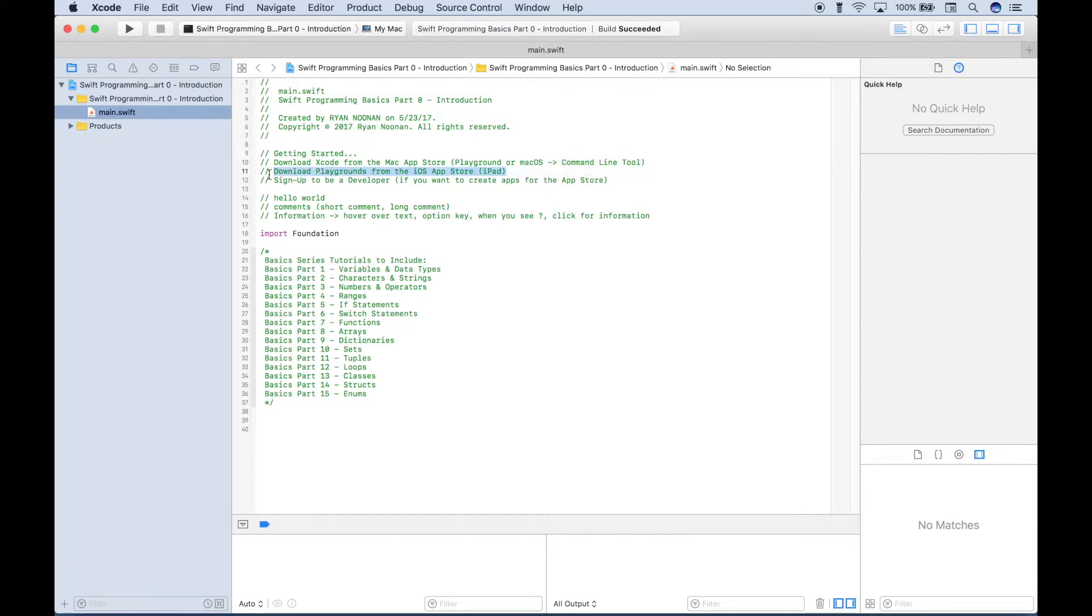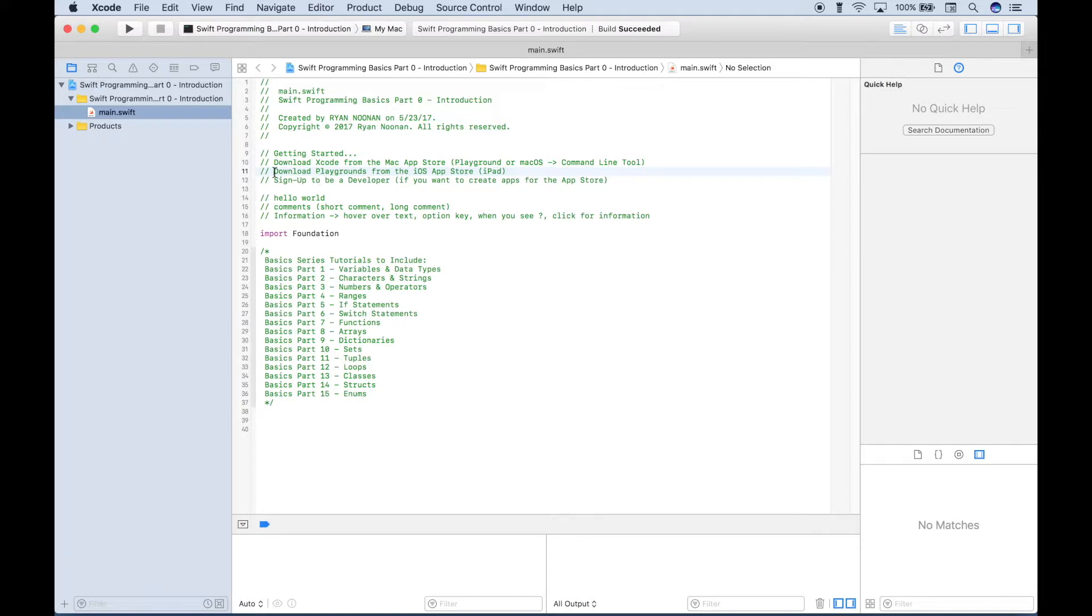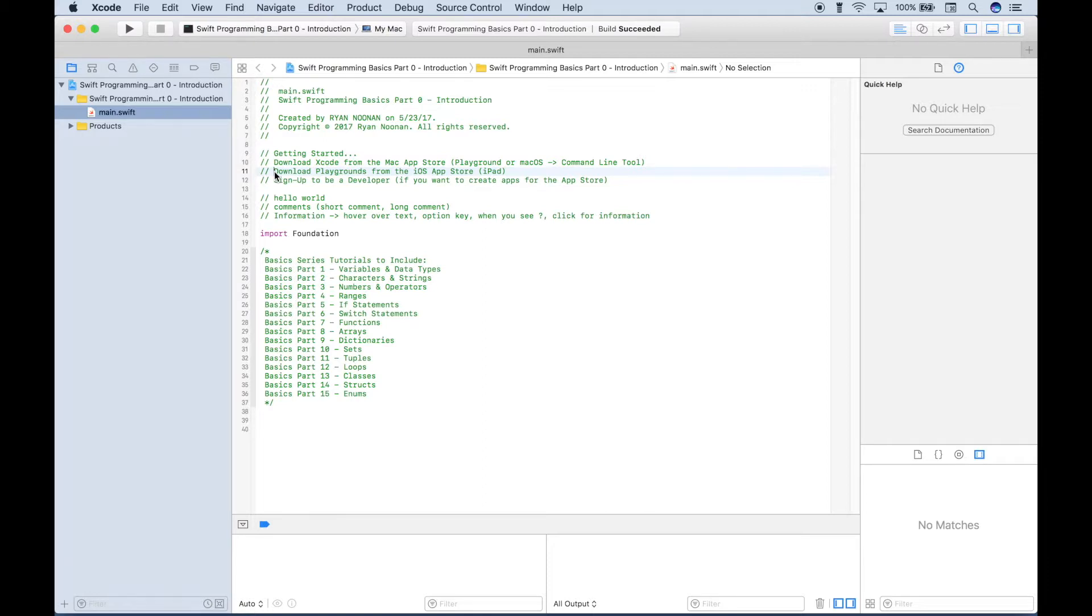Now another easy way to get started with learning Swift is if you have an iPad, there's an application called Playgrounds. Okay, and to get that, just go to your iOS app store on your iPad and search for Playgrounds and download that. And we'll probably do some tutorials on how to use Playgrounds on your iPad at some point in the future. However, if you'd like to get started with that right away, I do believe there are some tutorials in iTunes University. If you go to your iTunes application and then go to iTunes U and search for Playgrounds tutorials, you should be able to find some resources there.